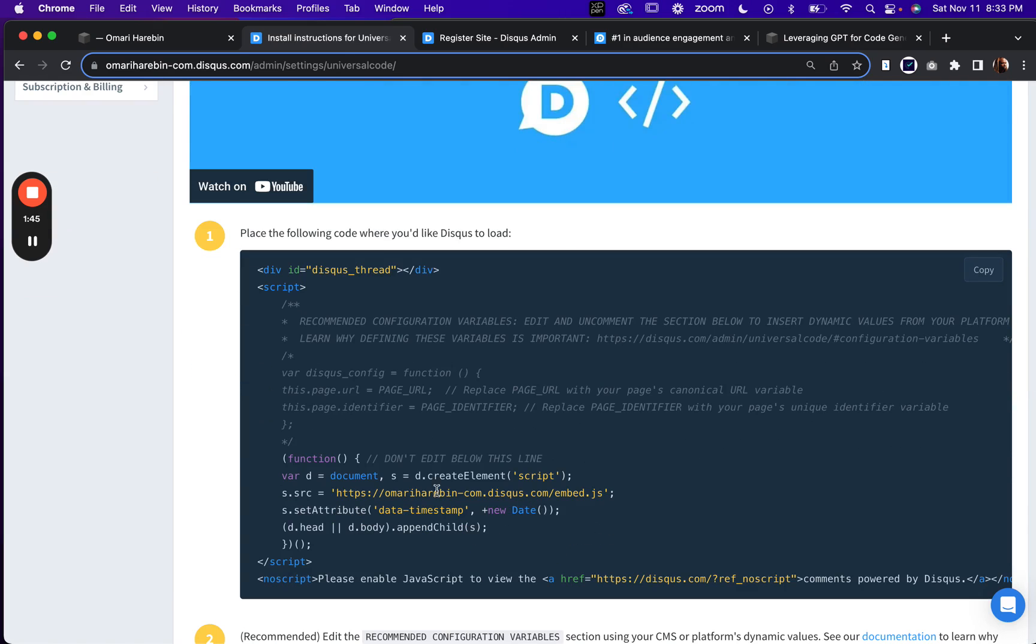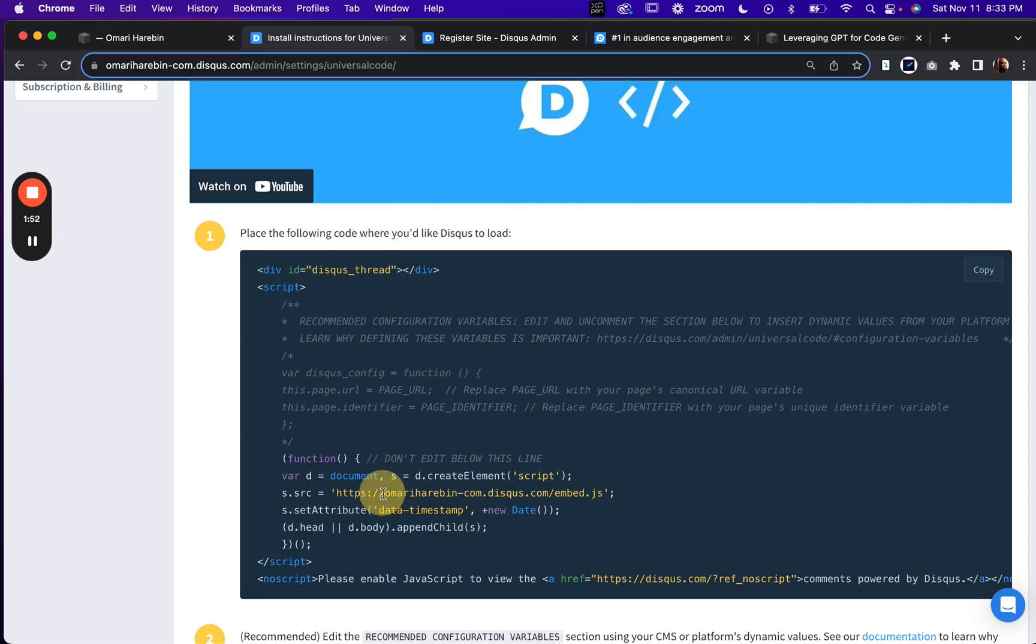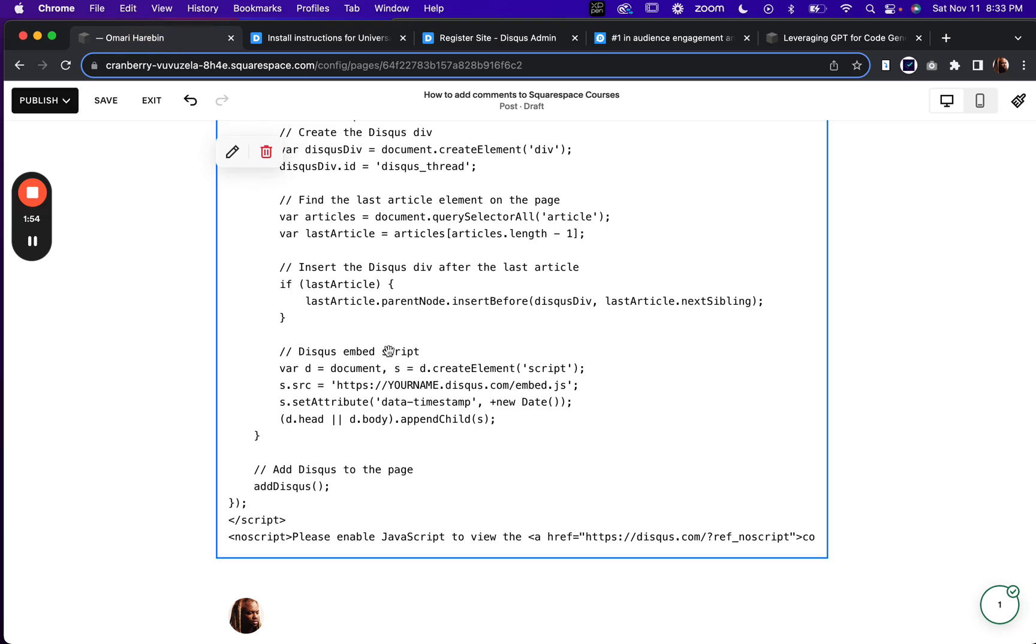And you'll find your Disqus name here. All right. So this is the same line of code that you're looking at right here. And yeah, that's the only thing you need to change, right? So just change that.